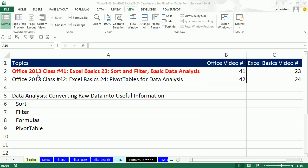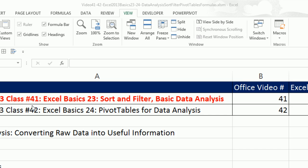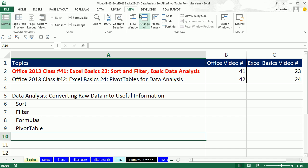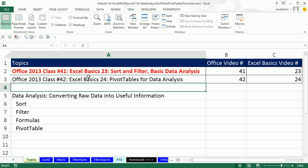Welcome to Office 2013 class video number 41. If you want to download this workbook and follow along, click on the link below the video or go to our class website. We're still studying Excel — this is Excel Basics 23 — and we're going to talk about the amazing sort and filter feature for basic data analysis.